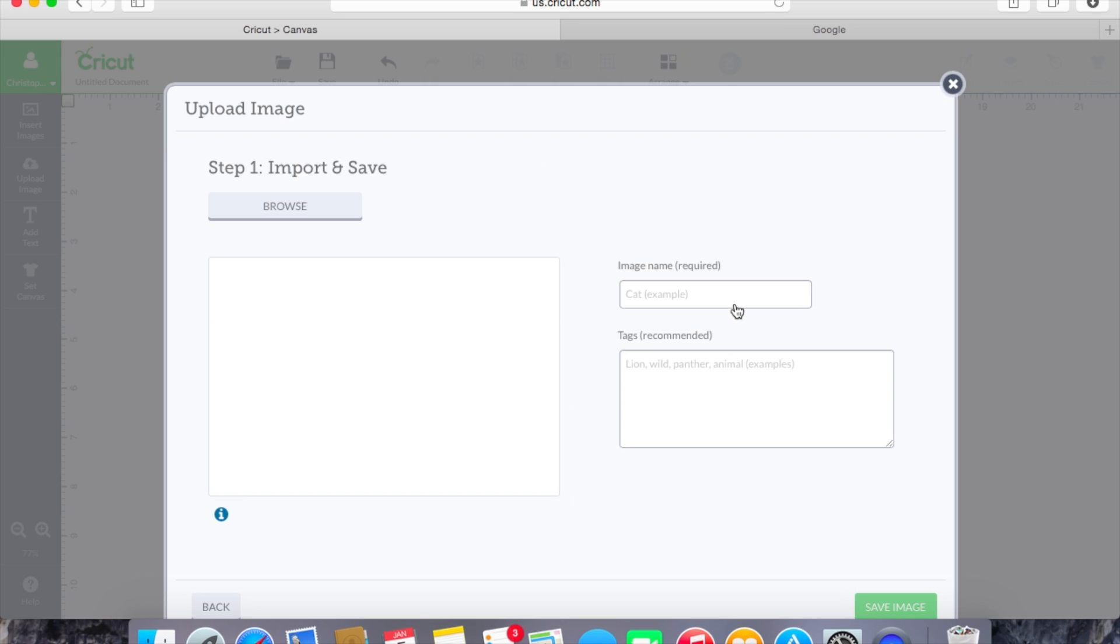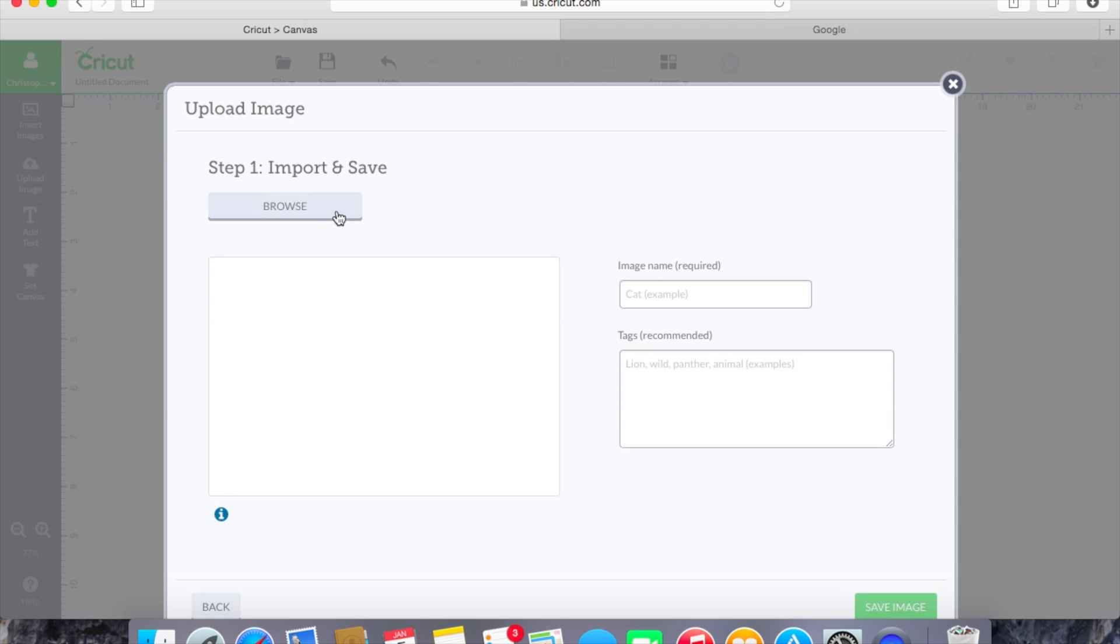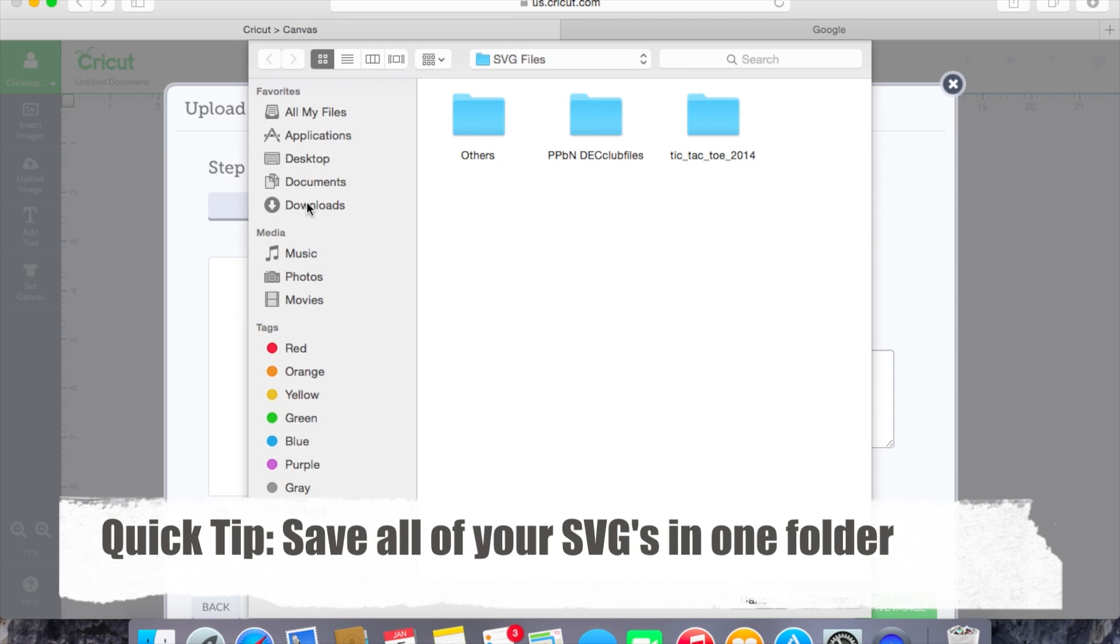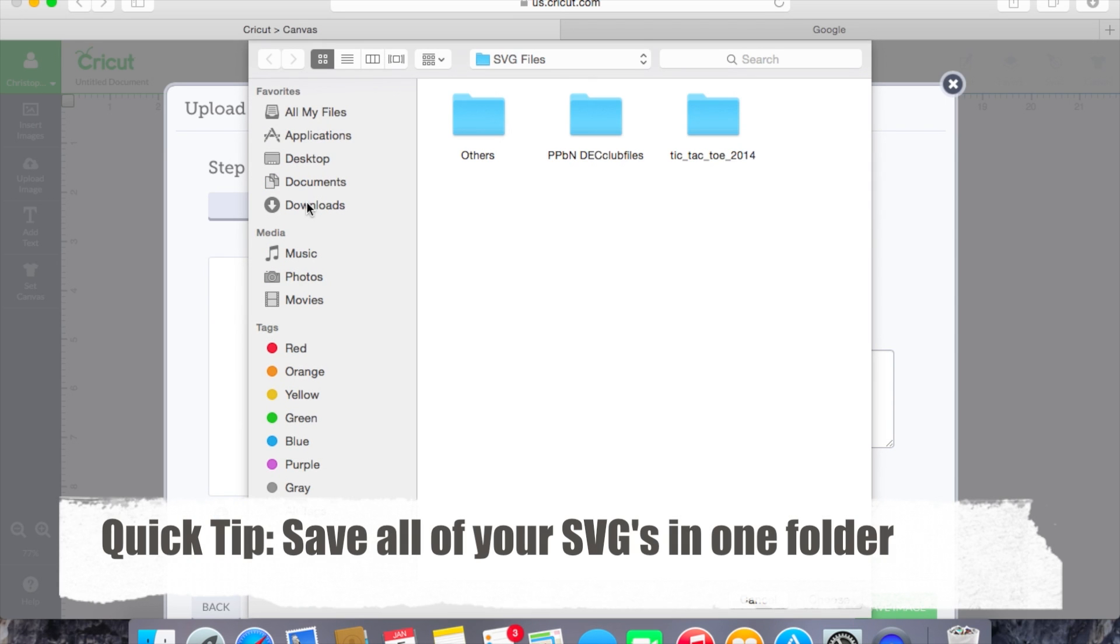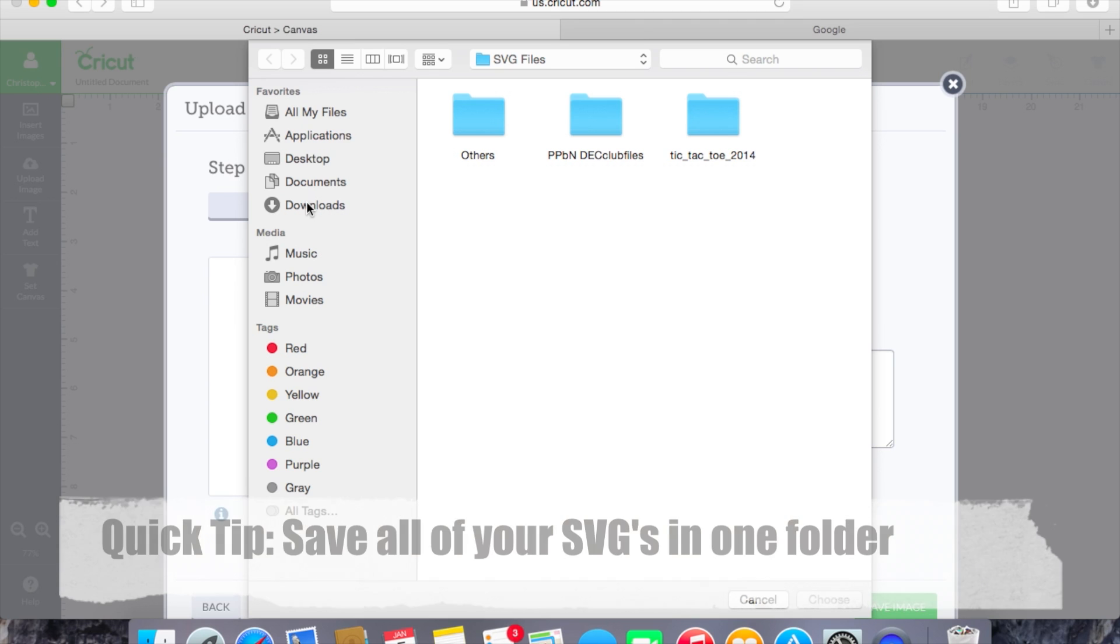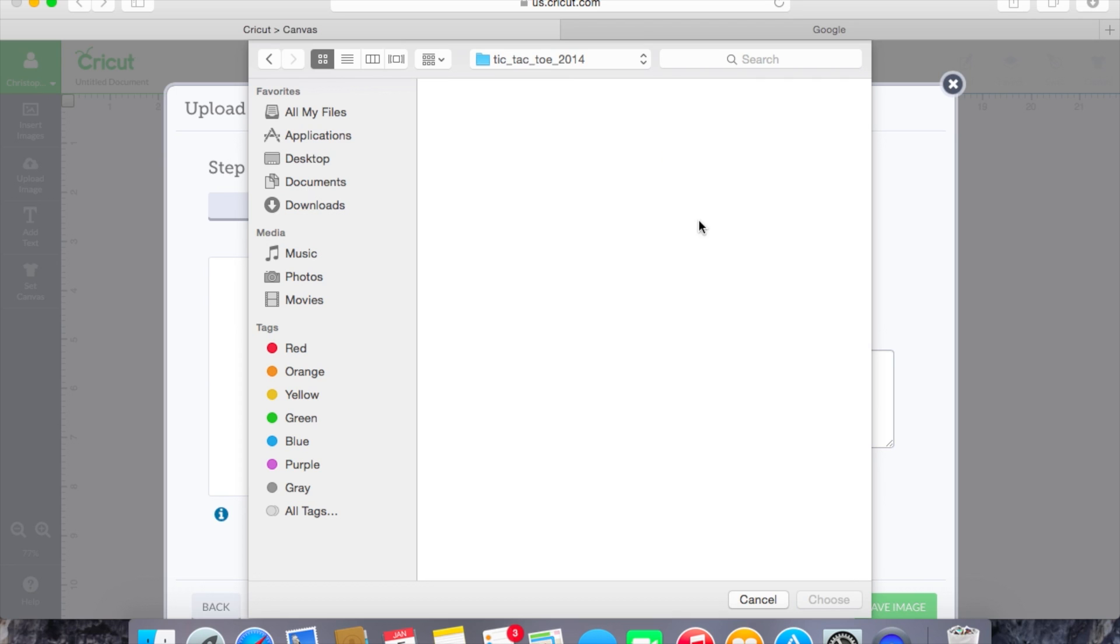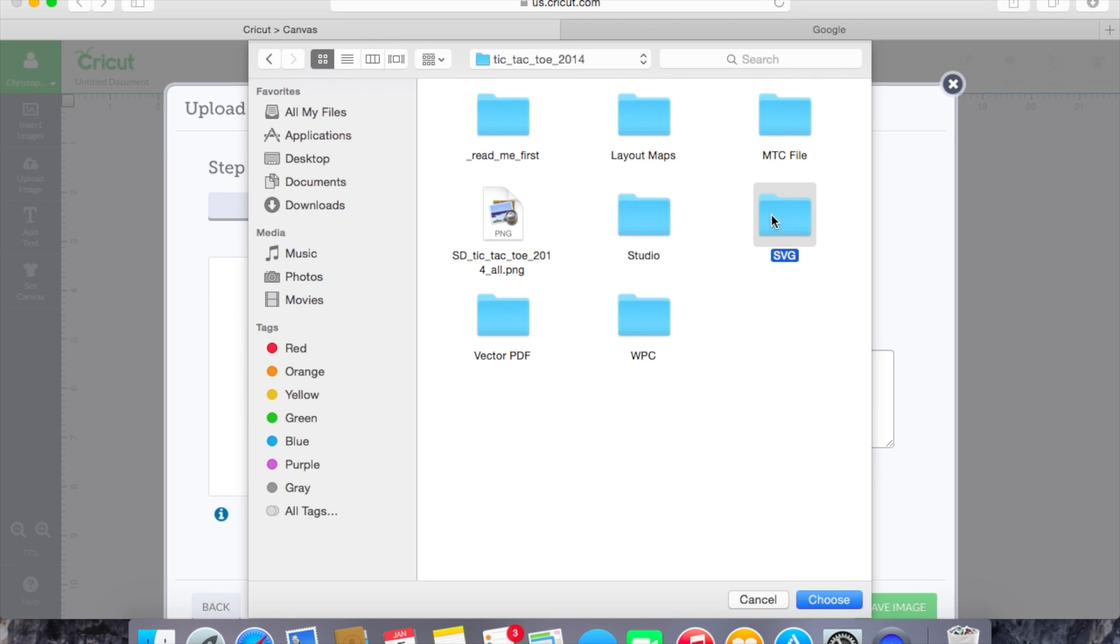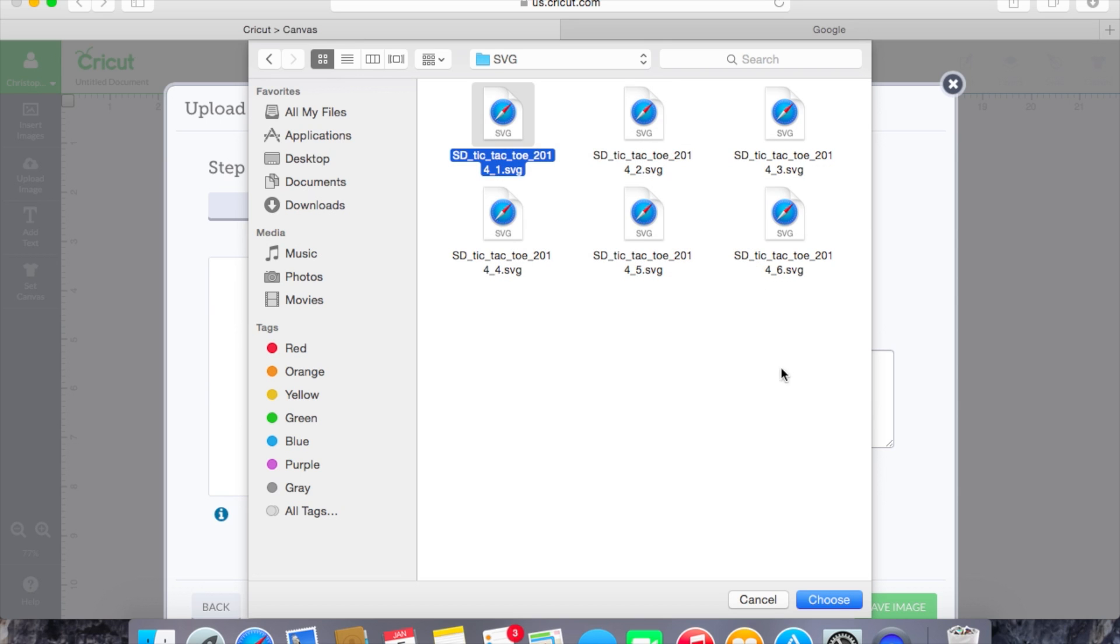So we'll hit vector upload and we'll hit browse and wherever you save your SVG files to that is where they are going to actually be located in Design Space. So tic-tac-toe is what we're going to use from ScrappyDoo and these are all of the SVGs that we have for our image that we're going to pull in. So we're going to pull each of these in individually.